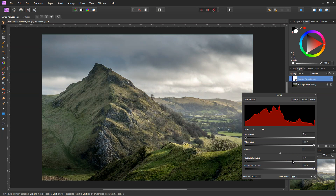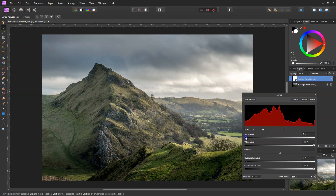When I'm color correcting, what I like to do is not just one Levels adjustment — I do a couple, and then we can choose which one is the best. What I'm going to do is take a little bit of reds out of the shadows.